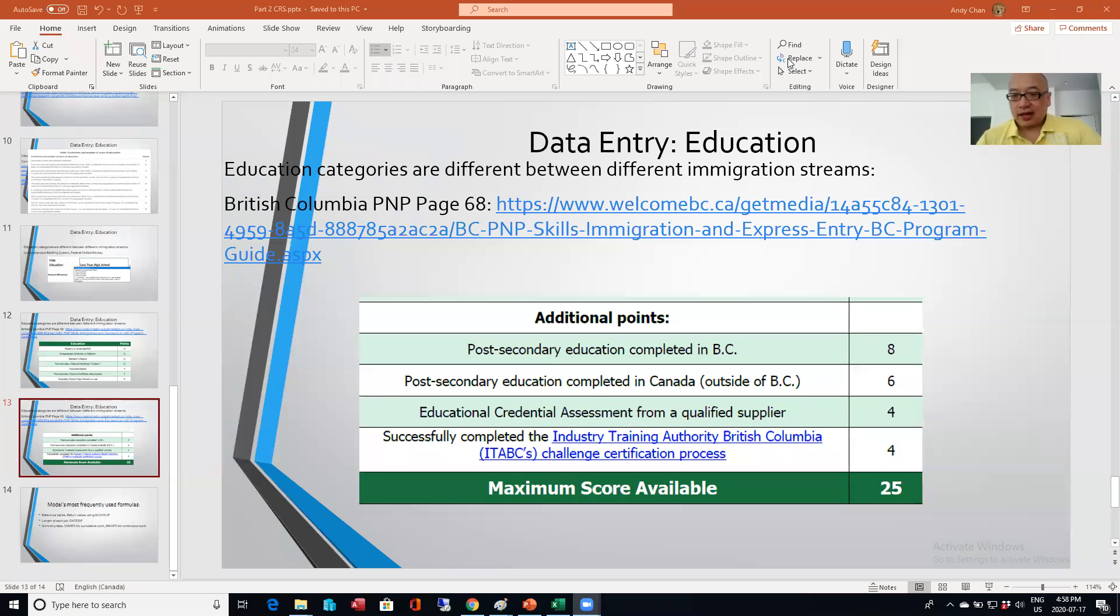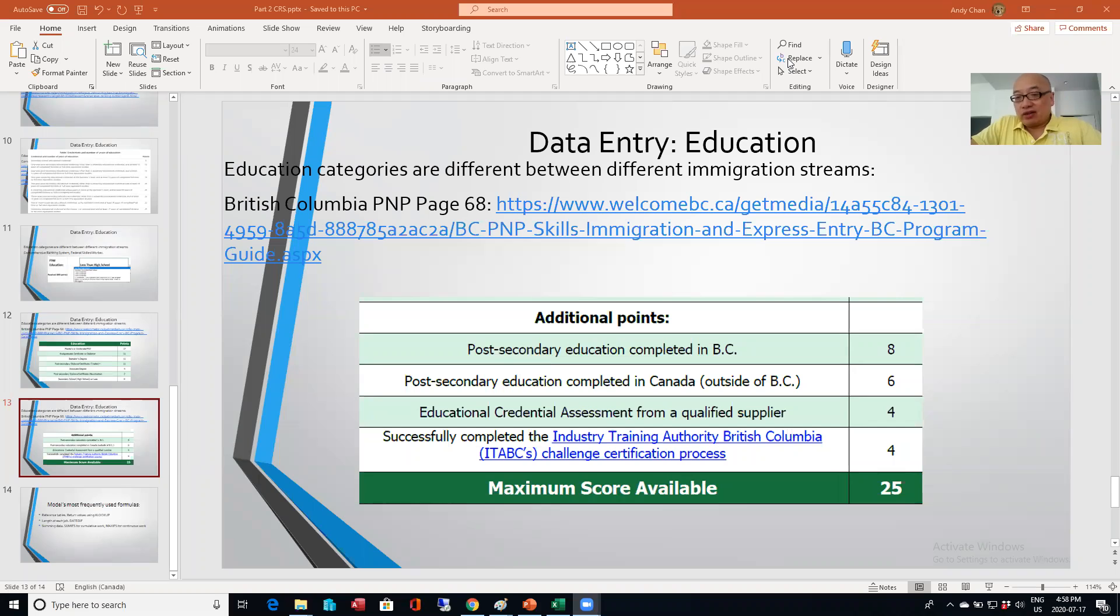Hi everybody, this is Andy. It's the early evening of July 17th, 2020, or late afternoon actually.